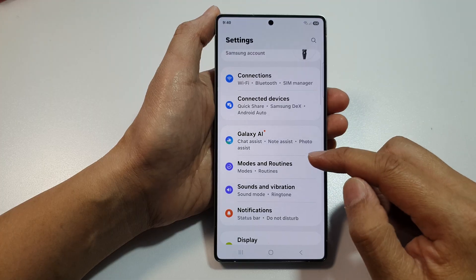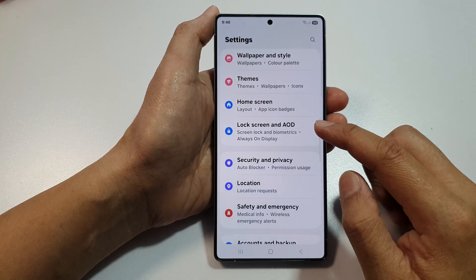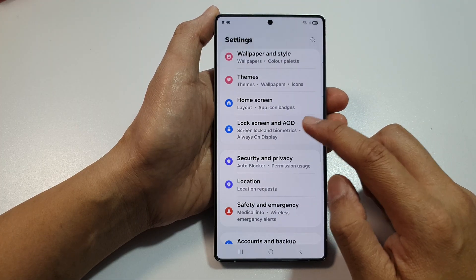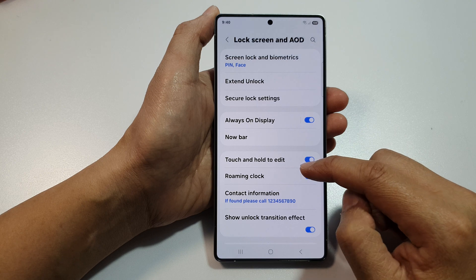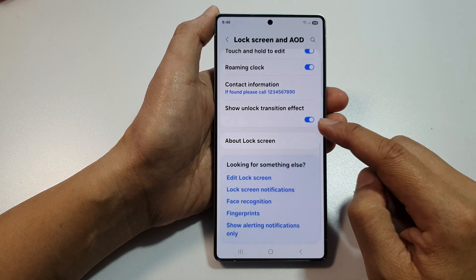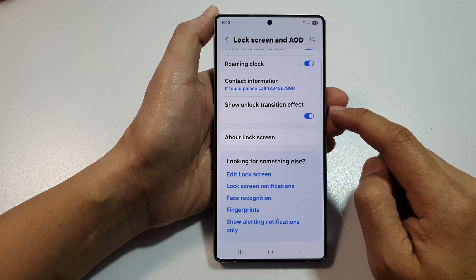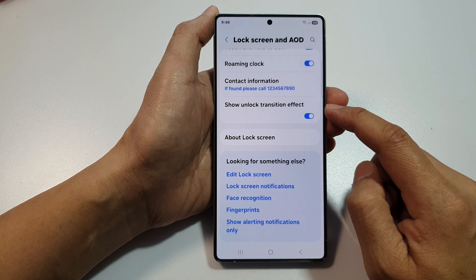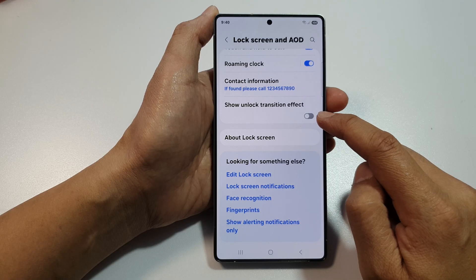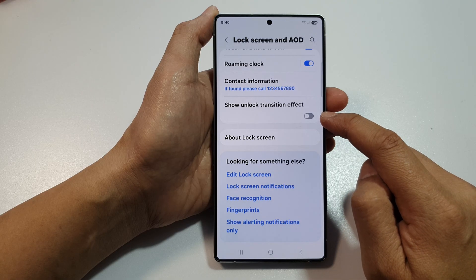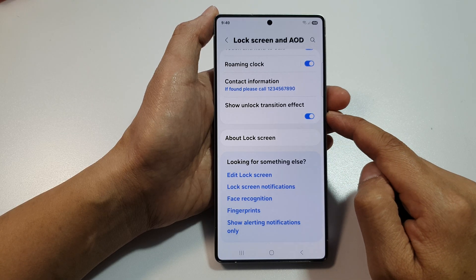Next, we then scroll down and tap on lock screen and AOD. Now go down here and tap on show unlock transition effect. Tap on the toggle button to switch it off or turn it on.